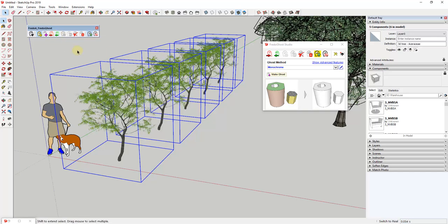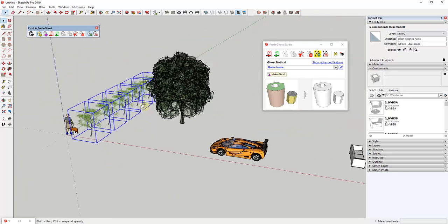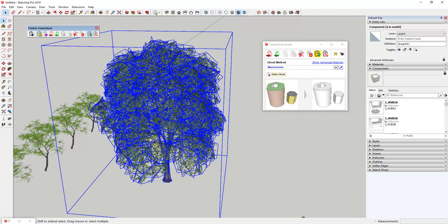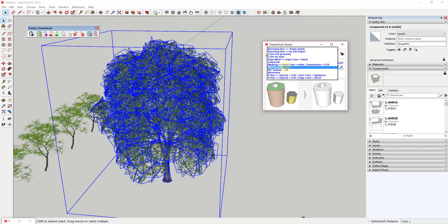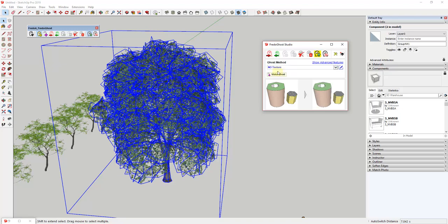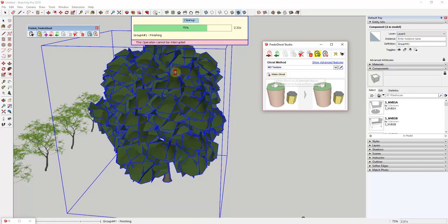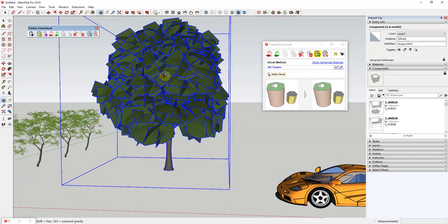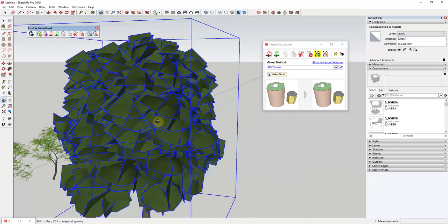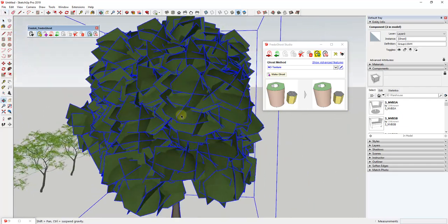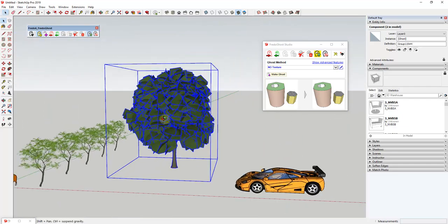Another example: since the textures are kind of what's driving the size, you could come in here and set this to No Texture and click Make Ghost. That would make a ghost or proxy copy of this tree that still looks like a tree, it just doesn't have those textures. You can see how it runs a little bit more quickly now because it's not loading in those textures. Then you could switch that back really easily.